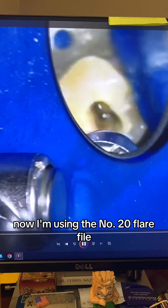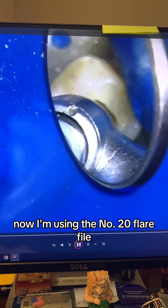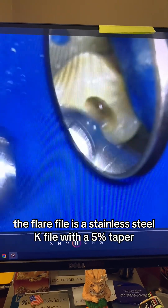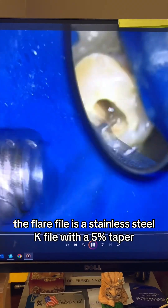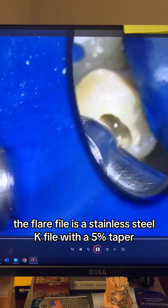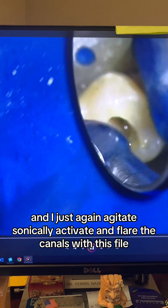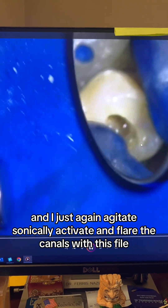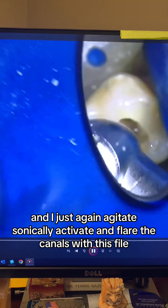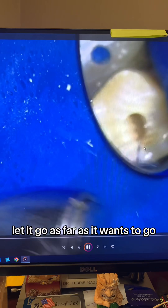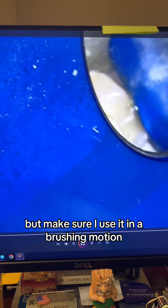Now I'm using a number 20 flare file. The flare file is a stainless steel K-file with a 5% taper. I agitate, sonically activate, and flare the canals with this file. Let it go as far as it wants to go, but make sure to use it in a brushing motion.